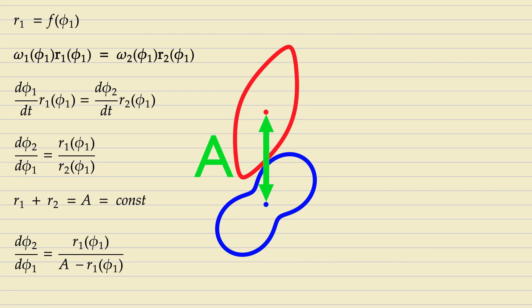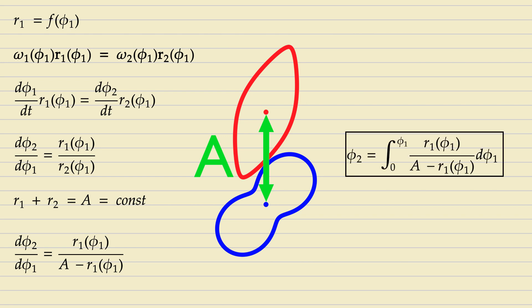From this formula, the angle of rotation of gear 2, φ2, can be expressed as an integral. This equation allows us to obtain both the mounting distance A and the profile of gear 2.